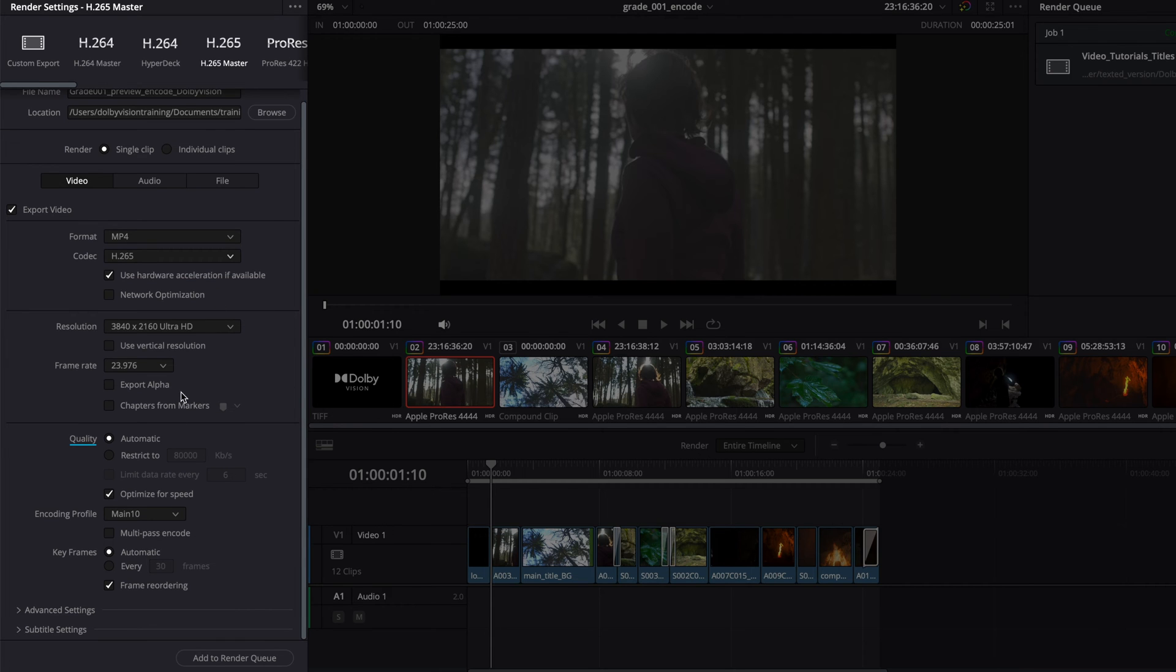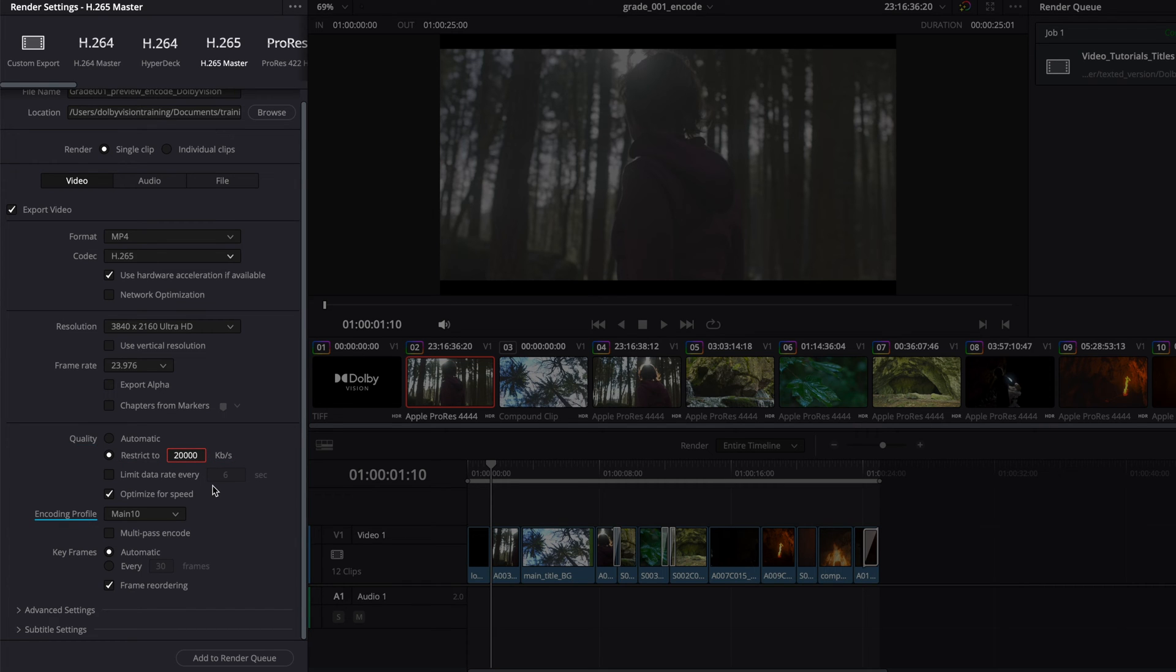Under the quality setting, we recommend disabling the automatic setting and restricting the bitrate to 20,000 kilobits per second. We also recommend that the encoding profile is set to main 10.